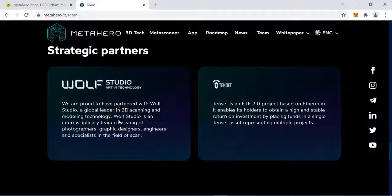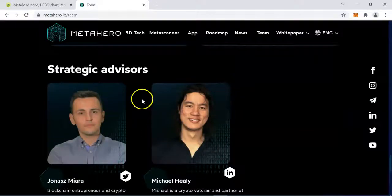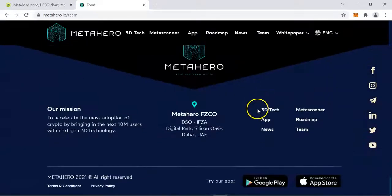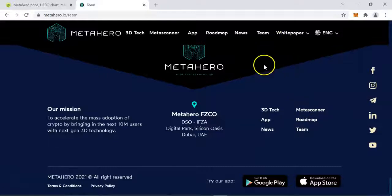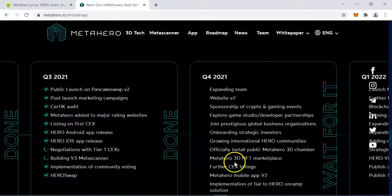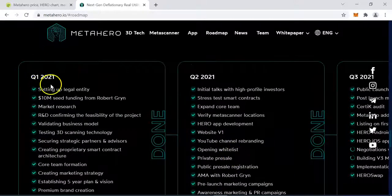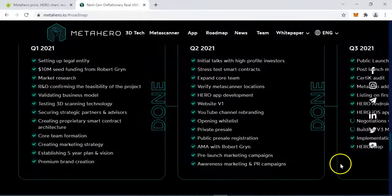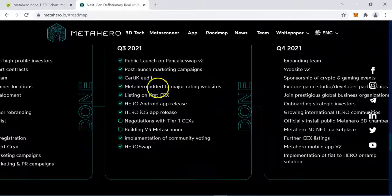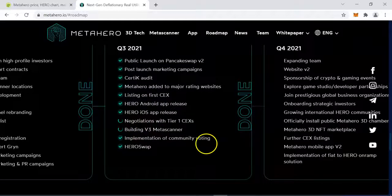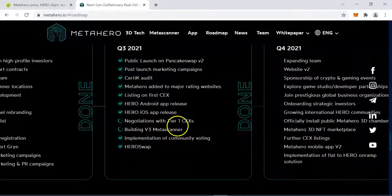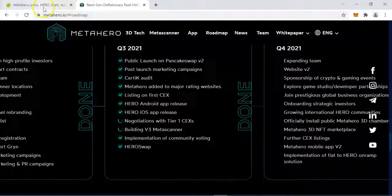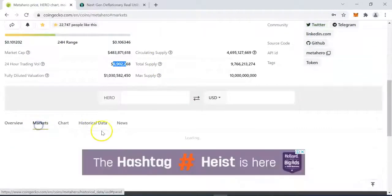Scrolling down you can see the core team behind this project — see how big this team is. They have strategic partners: they have partnered with Wolf Studio, and Wolf Studio has partnered with Sony, which is a big company in photography and movies. They have also partnered with Tencent, and there are strategic advisors listed. This is the most transparent project we have looked at so far. You may also want to check their roadmap — you can see they have been hitting their milestones from the very first quarter of the year.